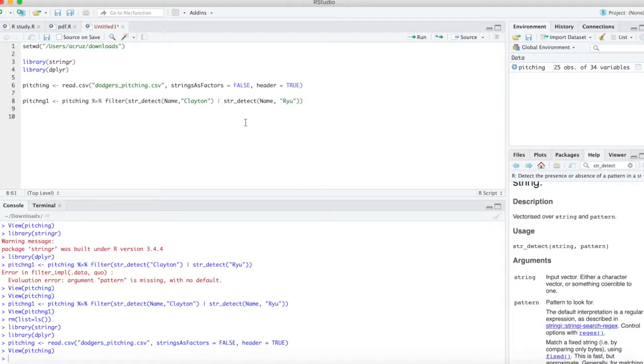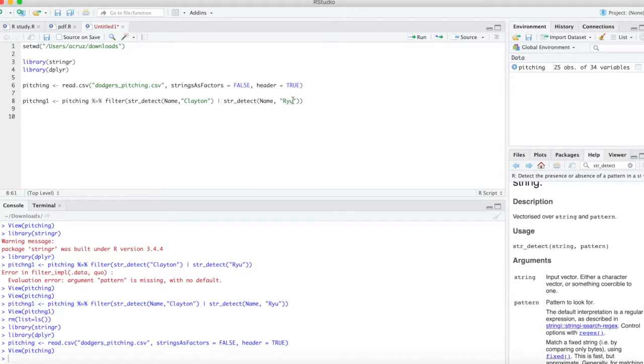And then same from the column name, and then for it to say Ryu - I don't remember what his first name is, I just know his last name is Ryu. So let's go ahead and run this.